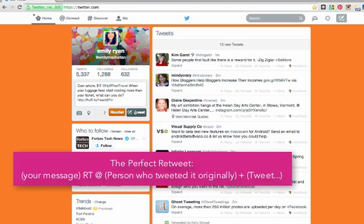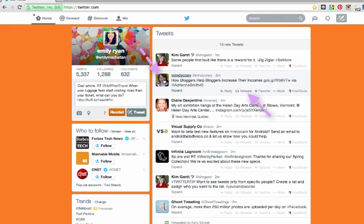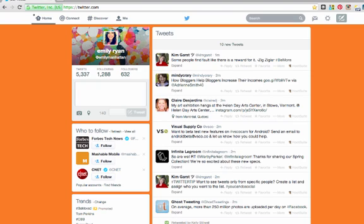And that will go out to all of my followers. And this time, it is going to look like it is coming from me because I pasted it in this box. Otherwise, if you just hover over this retweet button and click it, it is going to come from whoever wrote the tweet originally. So that is literally how simple it is.